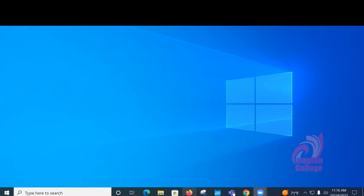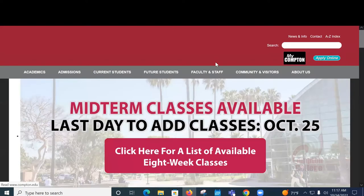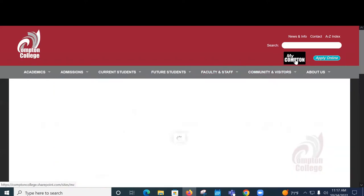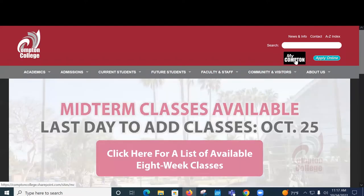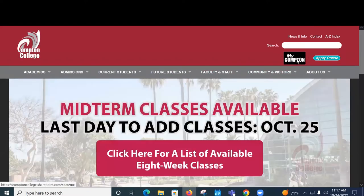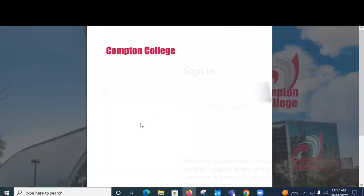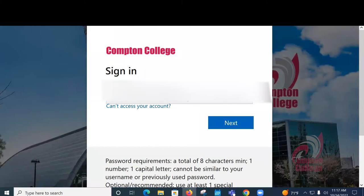So we're going to go ahead and open up an internet browser. We're using Firefox here. And we're going to log into MyCompton. So go ahead and enter your credentials and log in.